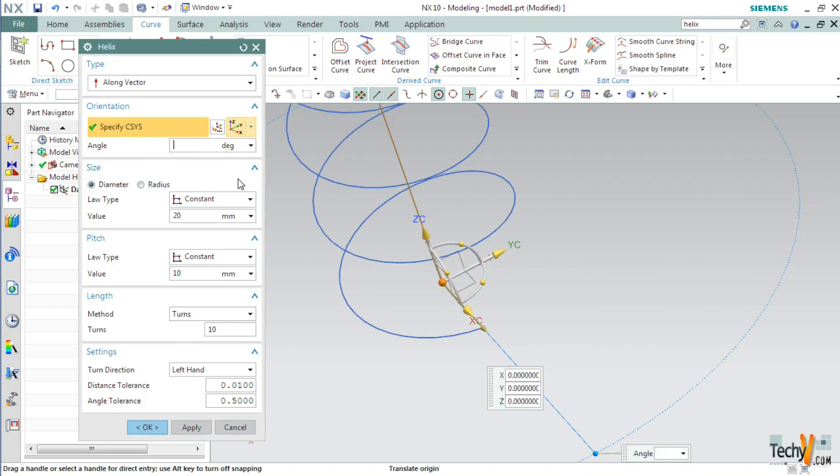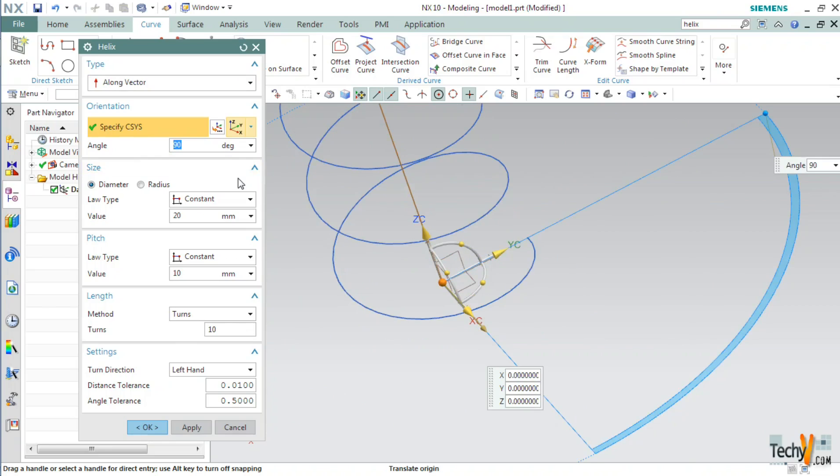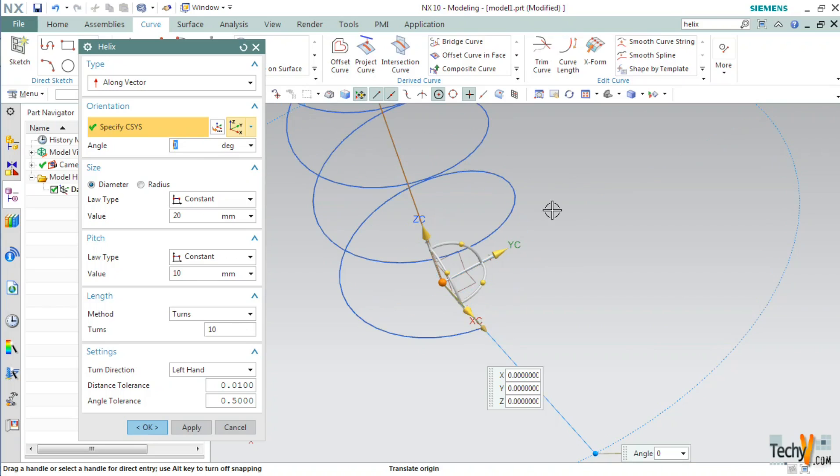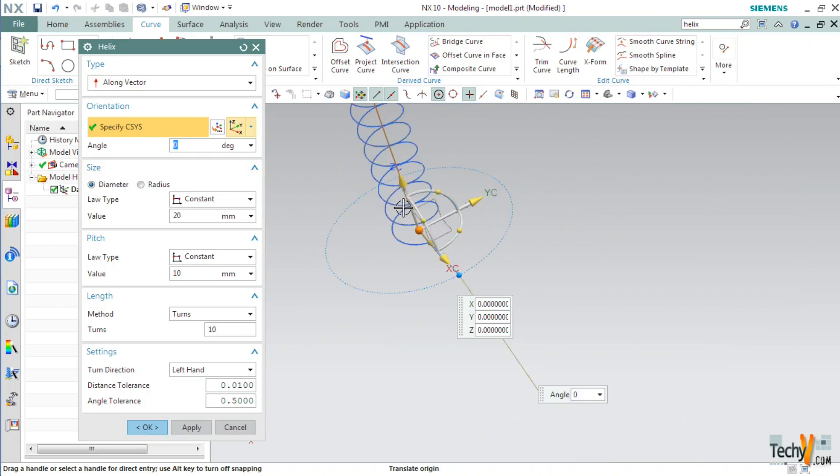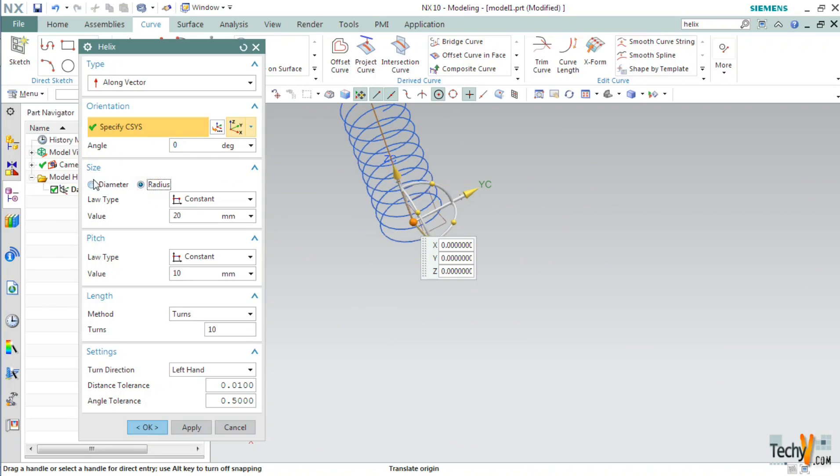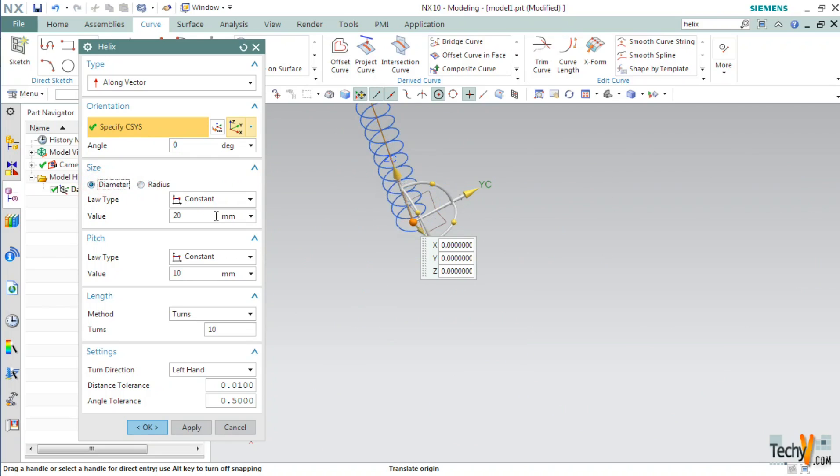For example suppose we type in 90 degrees. You can see that the start point has shifted by 90 degrees. Now we will change it to 180 and finally to 0 degrees. Next we have the size option. In size we can specify the size of a spring based on diameter or radius. So let's select the radius.